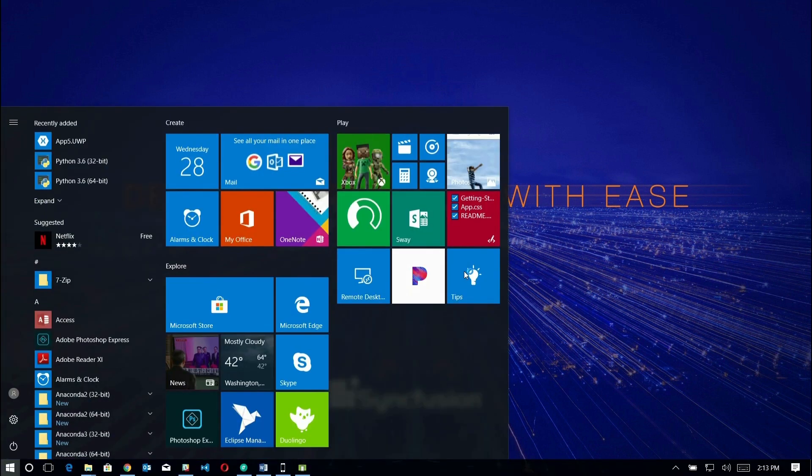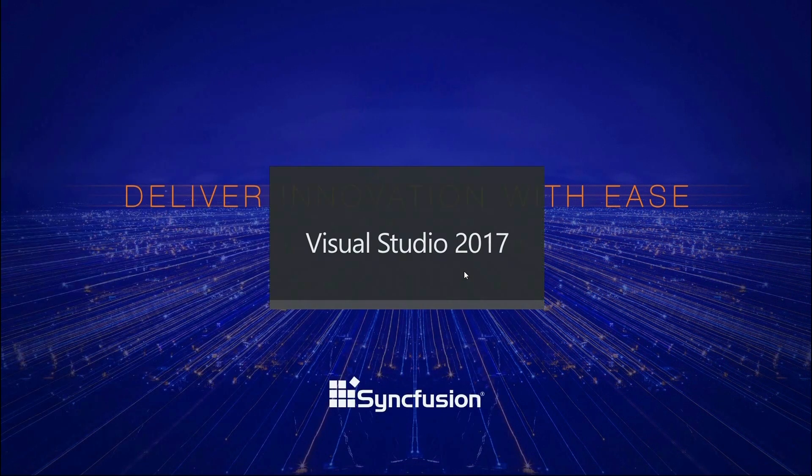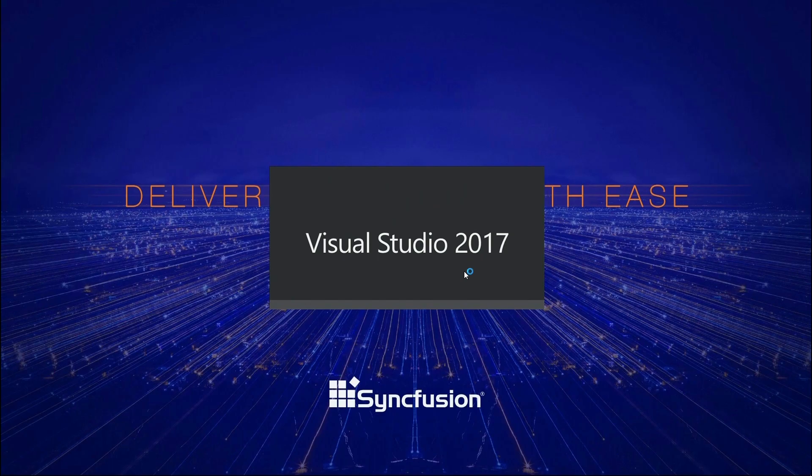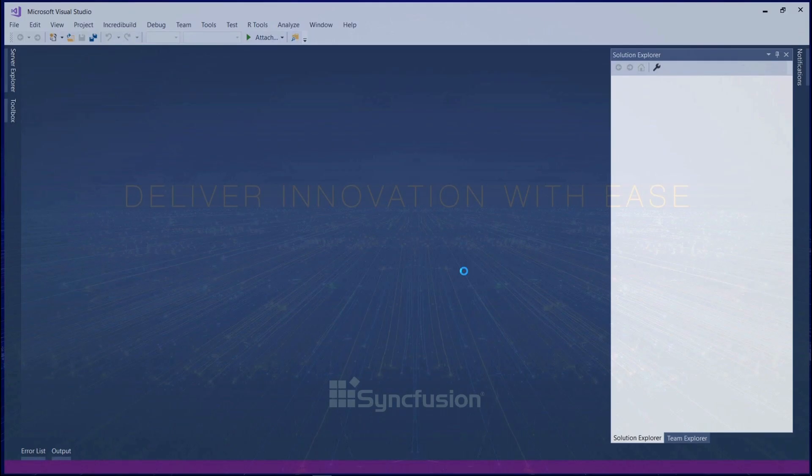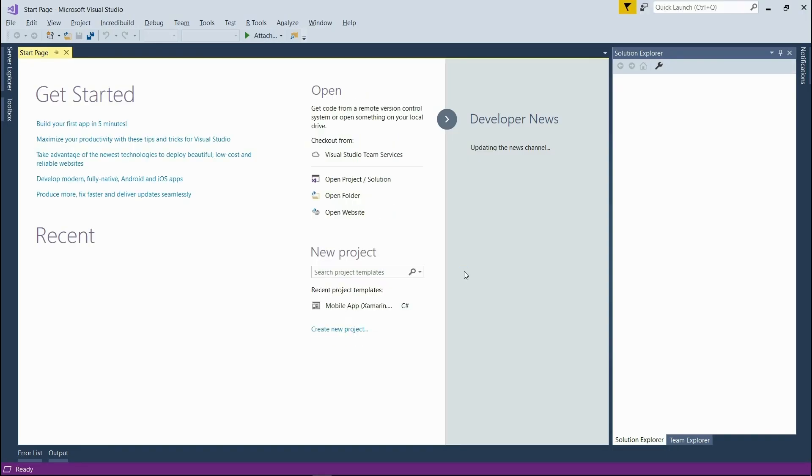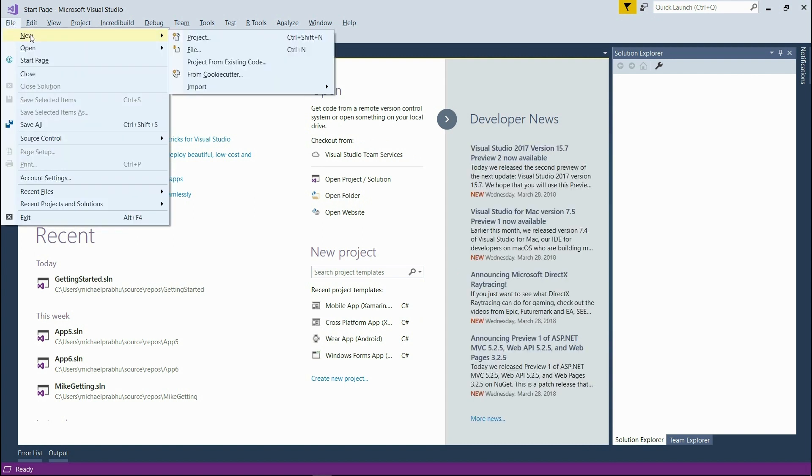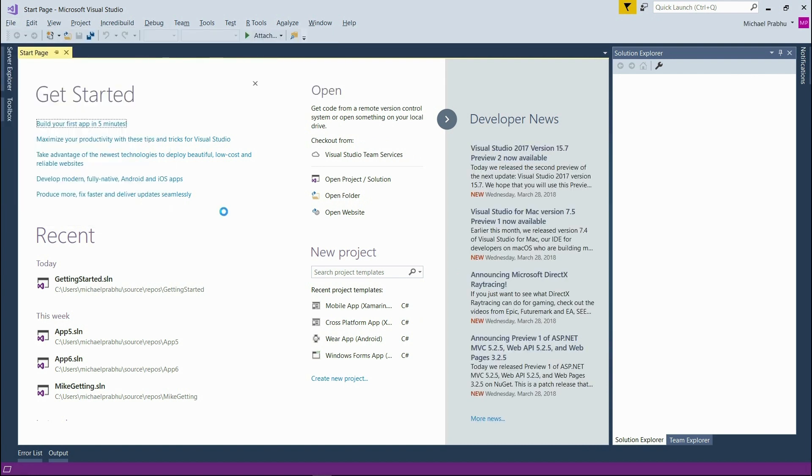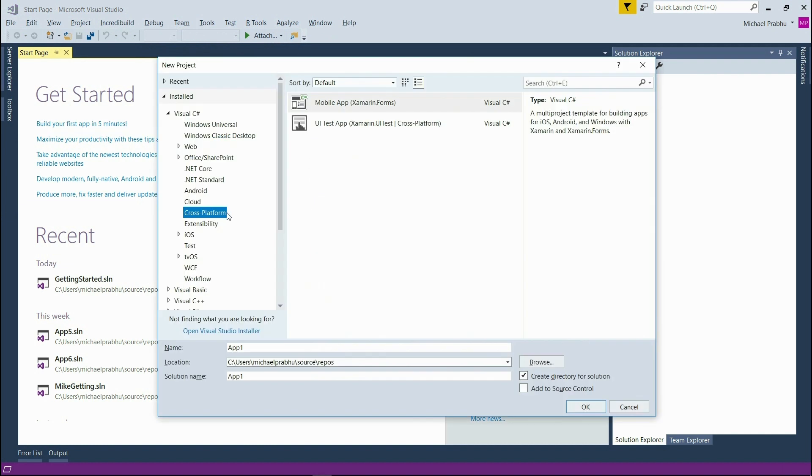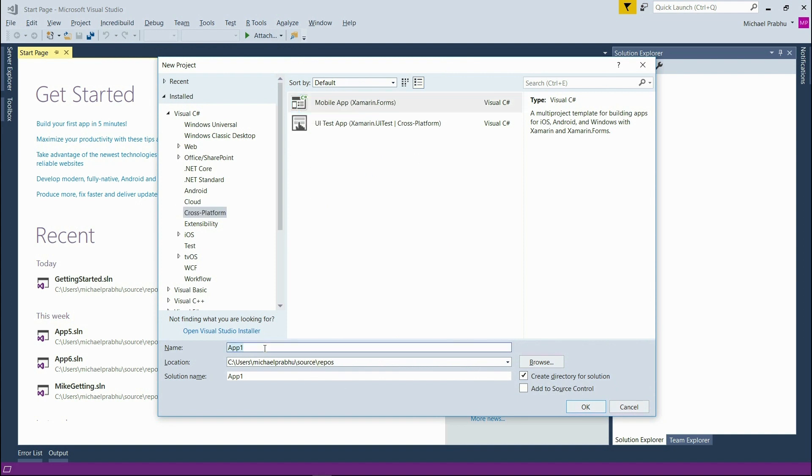To get started let's first open Visual Studio. I'll then create a new project. Choose cross-platform and then mobile application for Xamarin.Forms. I'll name this application Getting Started and then click OK.